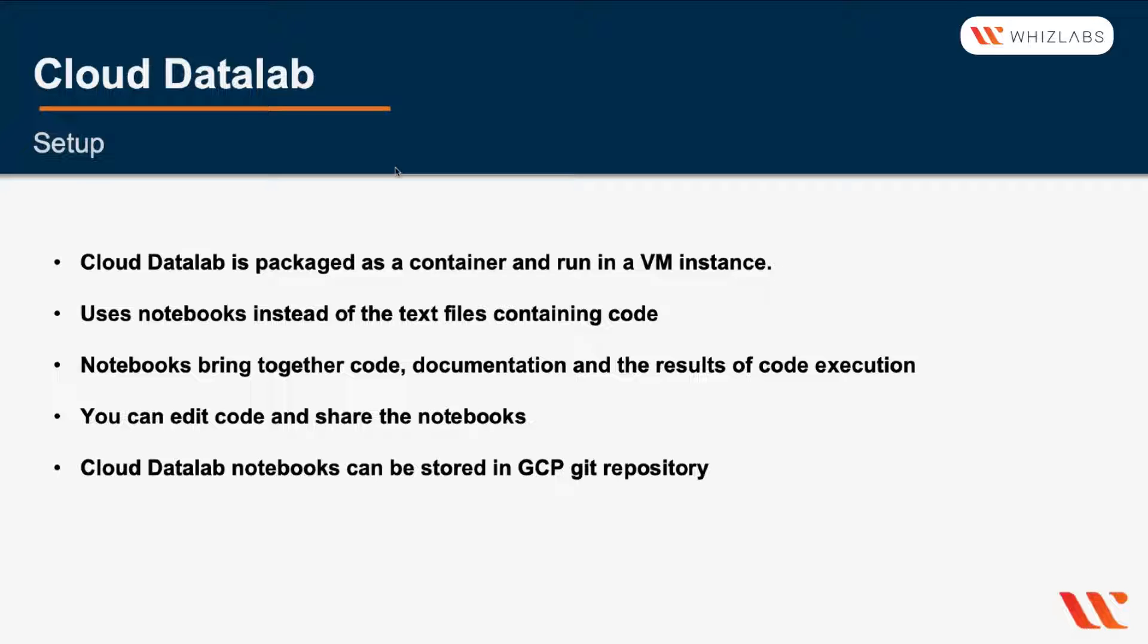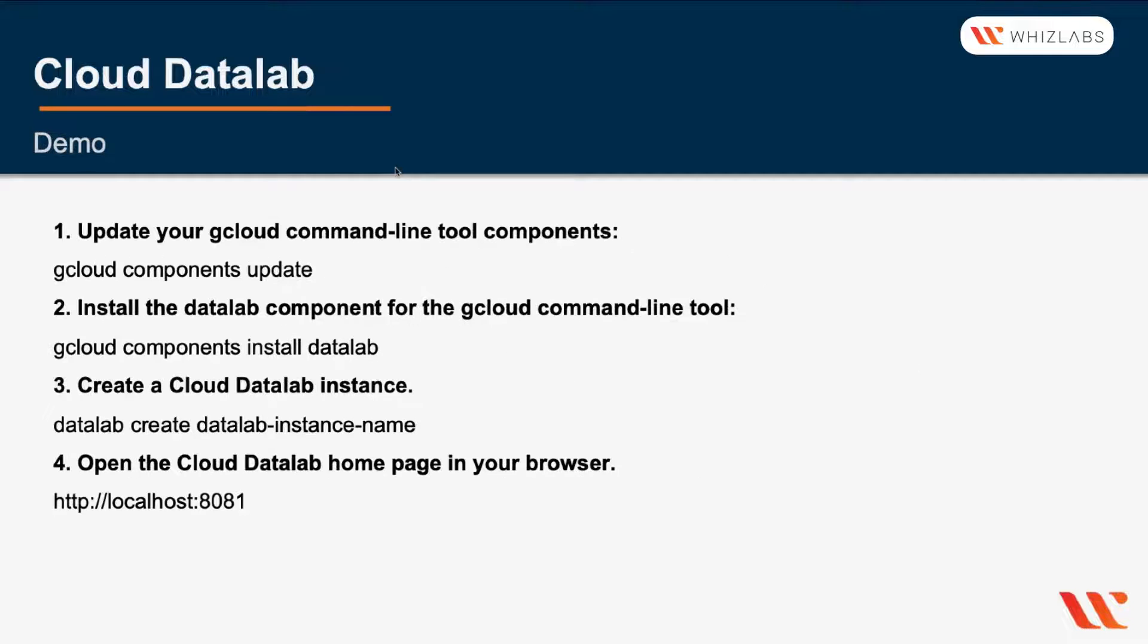So as you execute the code in the notebook, the state of the process executing the code changes, and you can visualize the data interactively. Now let's take a look at a demo in using Cloud Data Lab.